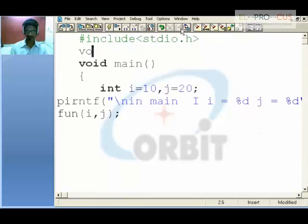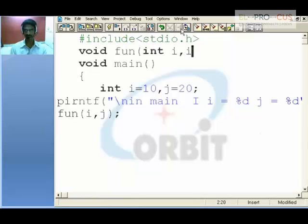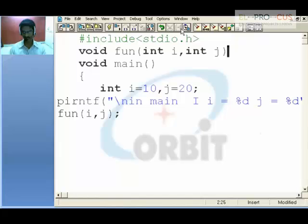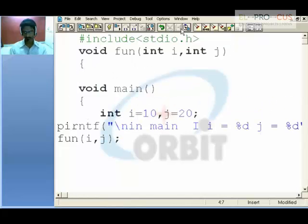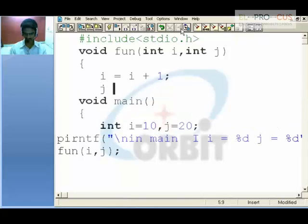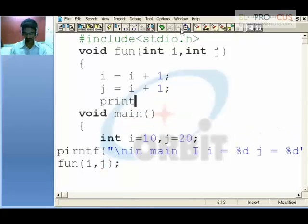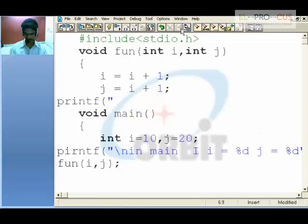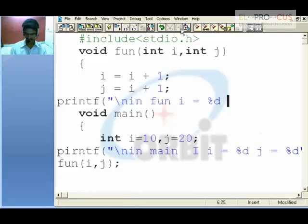So in function, which also returns nothing but receives two integers in i and j — it can be anything, it can be x or y. In i, I will be placing the incremented value. Likewise in j, I will be placing the incremented value. Now I will print: in function, i equal to %d, j equal to %d, i comma j.